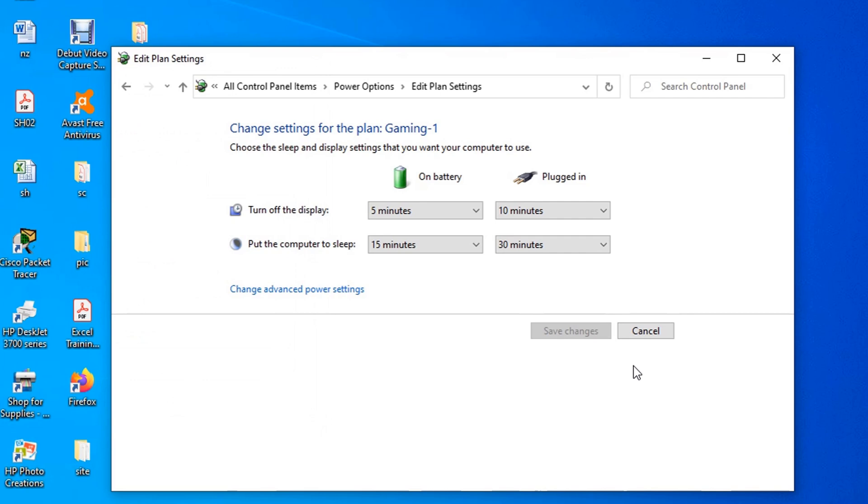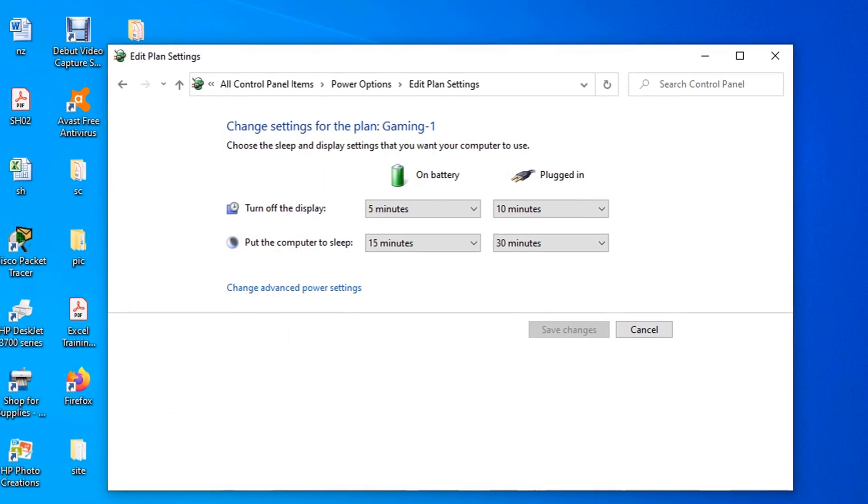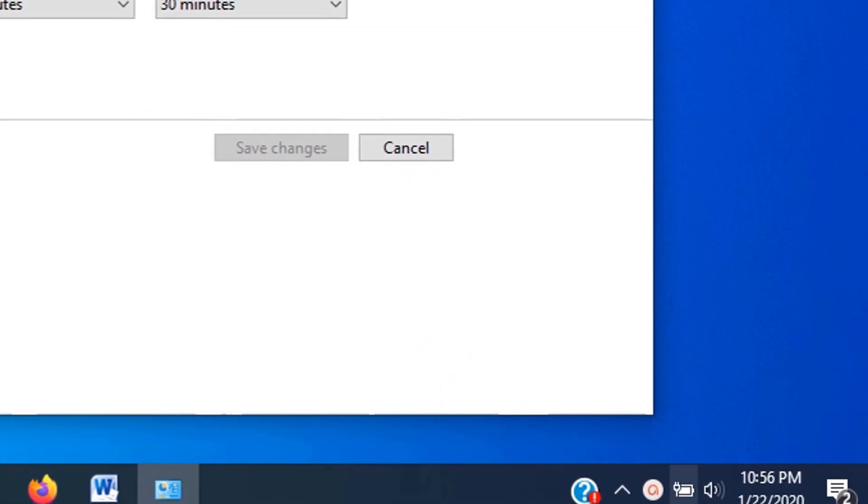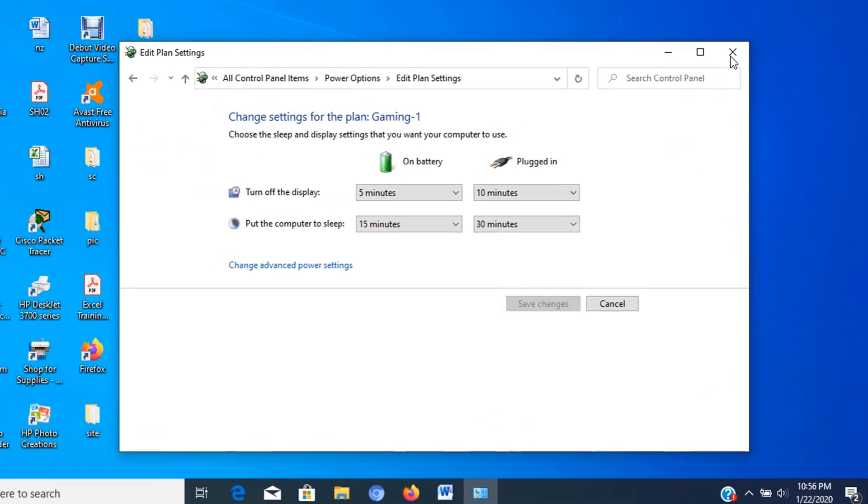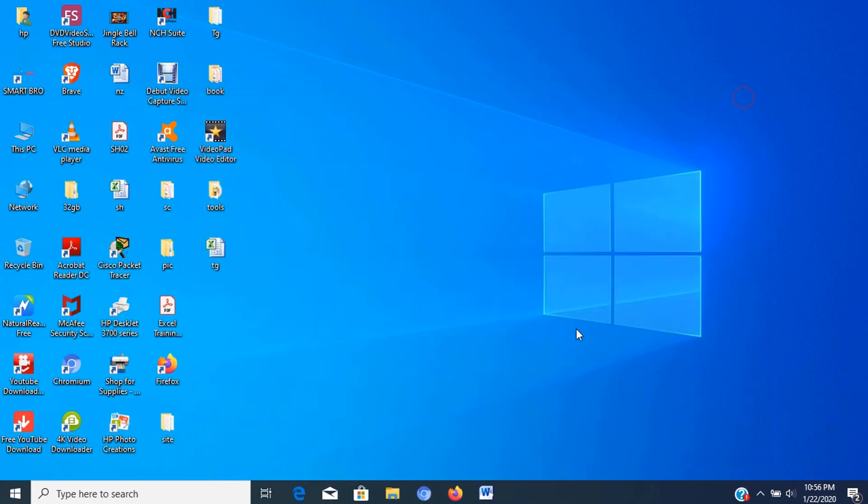On laptops, you can also change the power mode to improve performance by tapping or clicking the battery icon in the notification area and setting the slider to the Best Performance option. That's it for adjusting Power Plan for Best Performance.